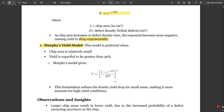The second important model is Murphy's yield model. This is preferred when chip area is relatively small and yield is expected to be greater than 30 percent. In Murphy's model, yield Y equals the quantity (1 minus e to the power of negative A·D) divided by A·D, all squared. This formulation softens the drastic yield drop for small areas, making it more accurate for high-yield conditions.